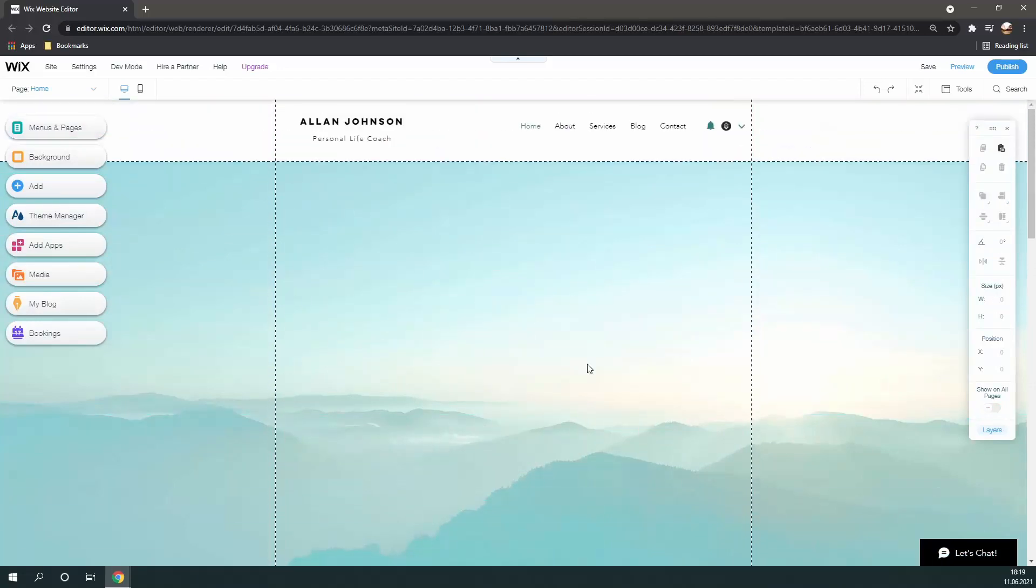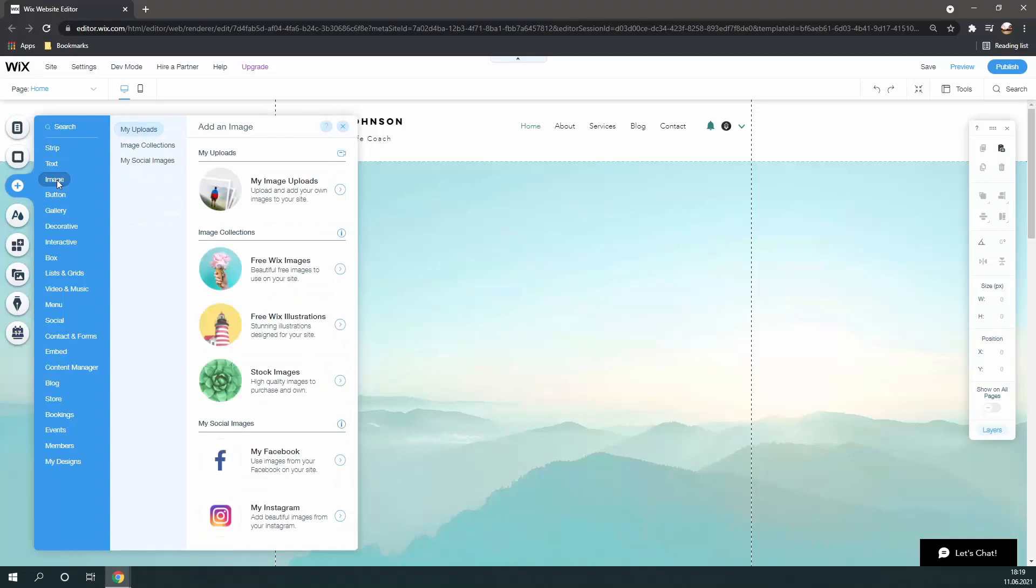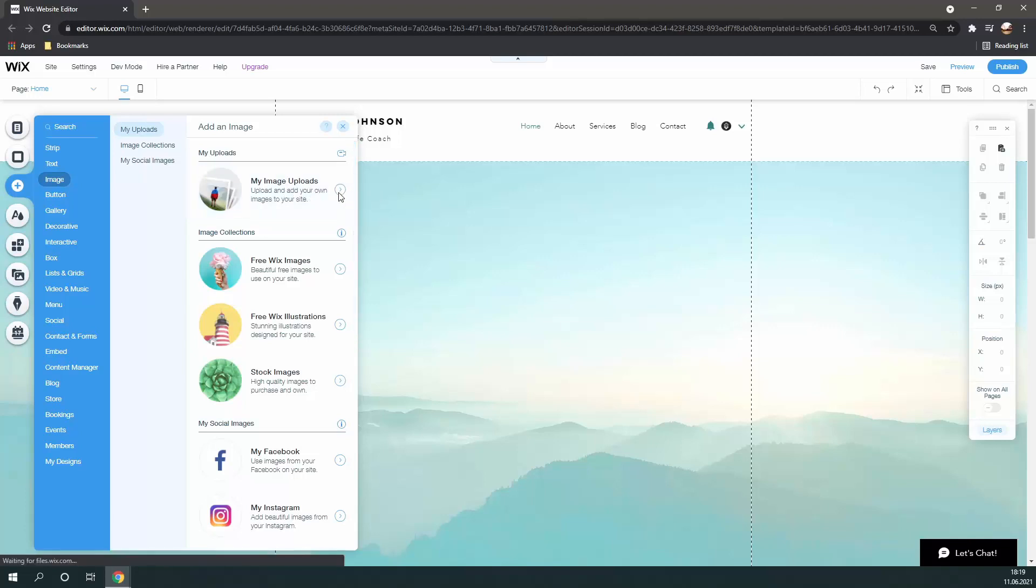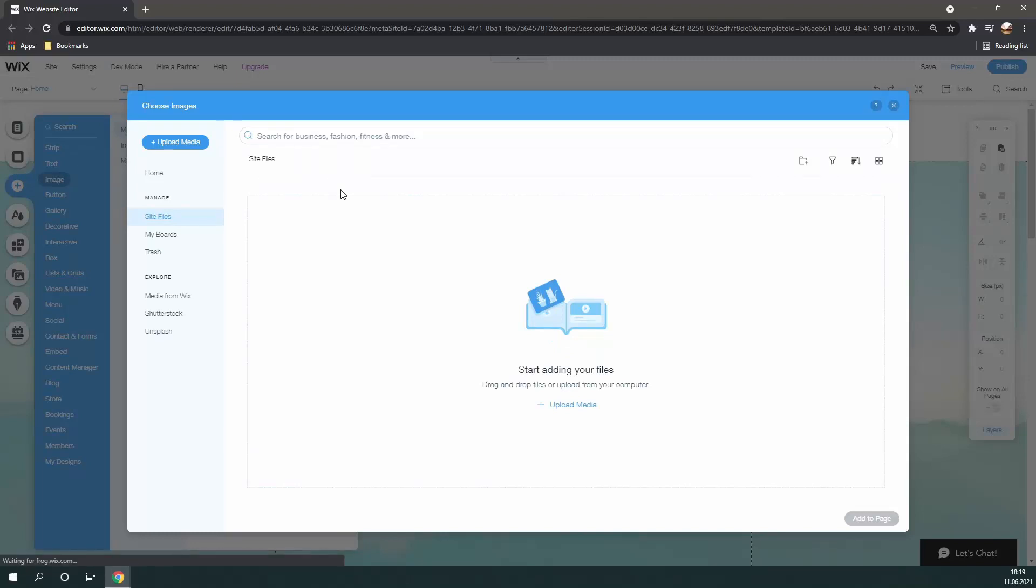After deleting most of the pre-existing content on my website, I'm going to import my YouTube channel logo by going to the media tab. To do this, simply go to add, then click on image, and then click on my image uploads. Here, you can either drag in your image, or you can click on upload media, and search through your folders to find it directly.